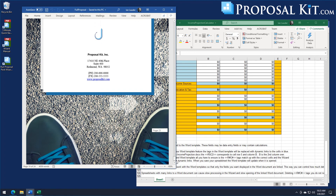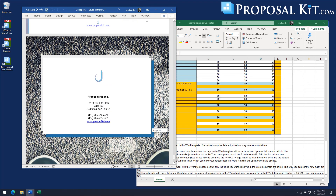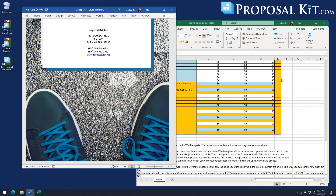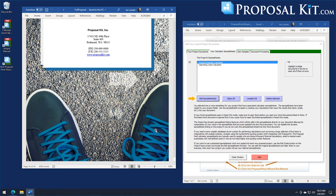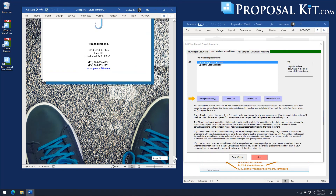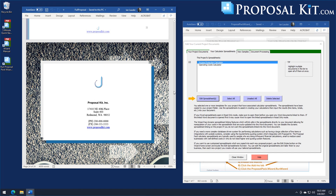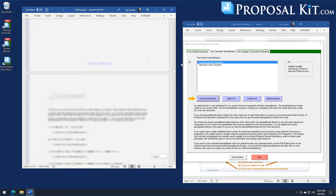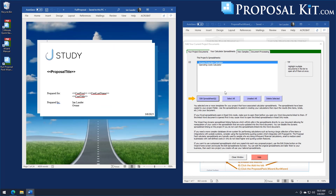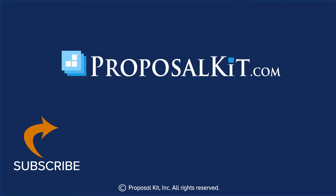Scrolling to the end, that's all there is to creating a feasibility study document in the Proposal Kit. You select a specific design theme, select a set of chapters to match, generate a document, and then you have a template ready to fill in. Let us know what you think in the comments below, and click subscribe to keep up on the latest proposal writing tips with Proposal Kit.